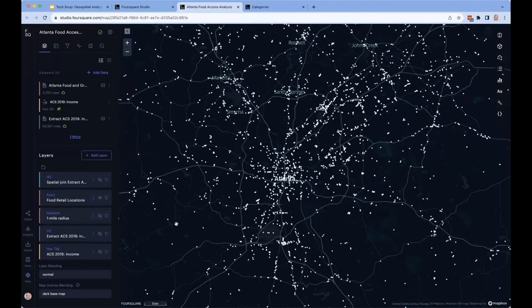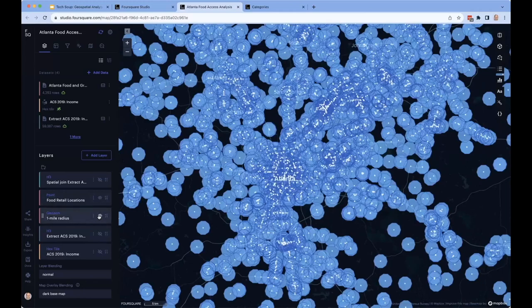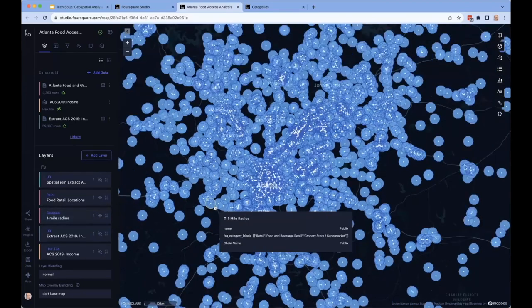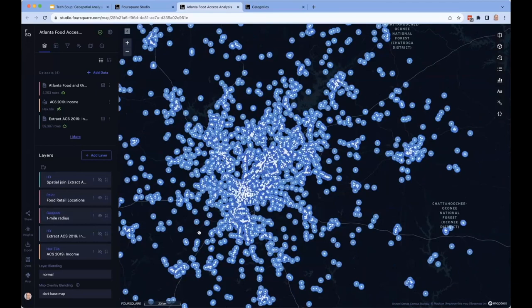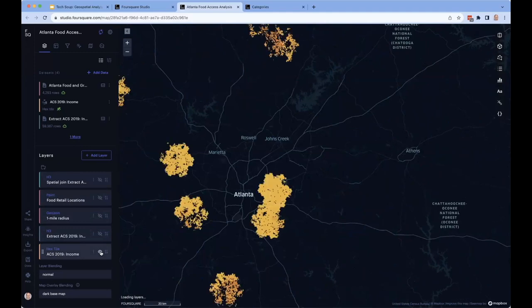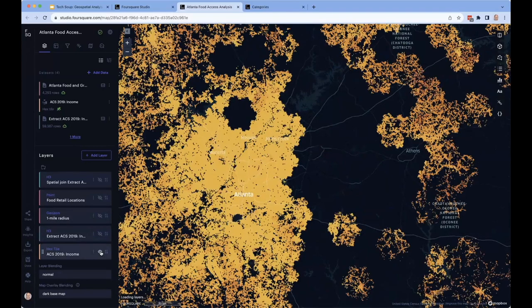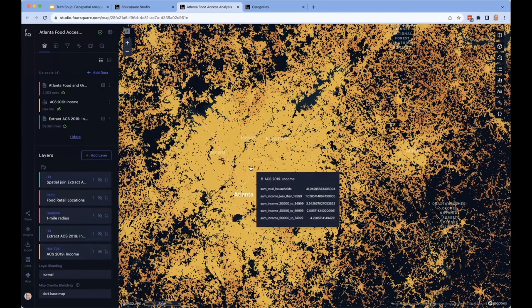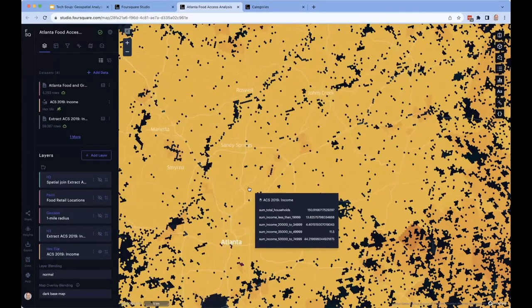We're really interested in access — not just where the food retail locations are, but how difficult is it to get there. As a quick proxy, we're going to take a one-mile radius around every single place you can buy healthy food in Atlanta. We can quickly see there are some gaps where no one is serving those areas. But this alone isn't really enough to draw a conclusion — you really need to know what the population is like, whether there are underserved populations. So I'll hide this for a second and bring in our census data set, which is free and accessible in the app, showing census data on a grid basis.